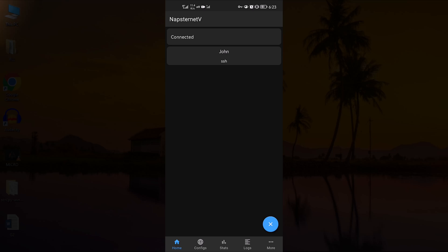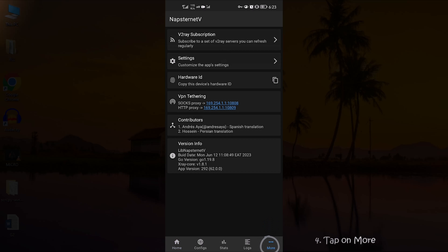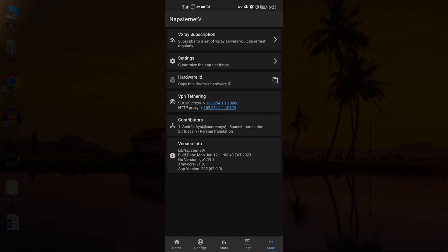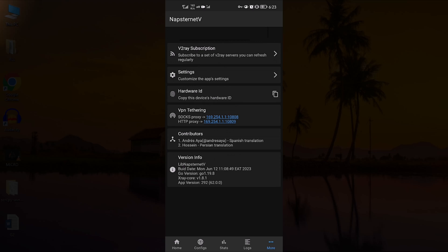Once the VPN is connected, tap on More to find the SOX proxy and HTTP proxy options. These are the keys you will use to access VPN Internet on other devices.